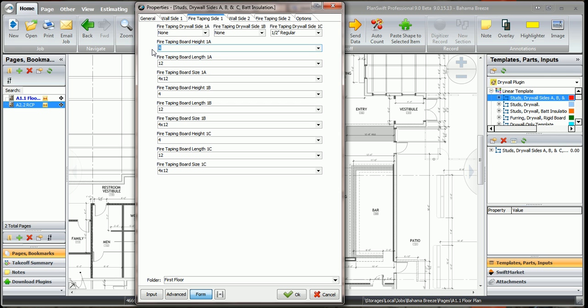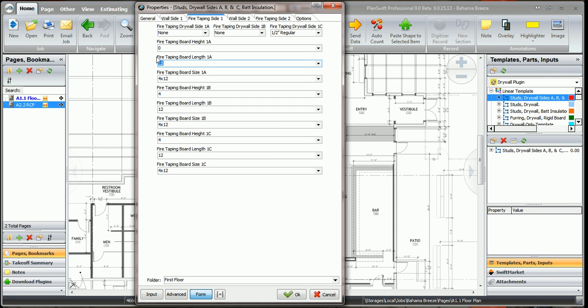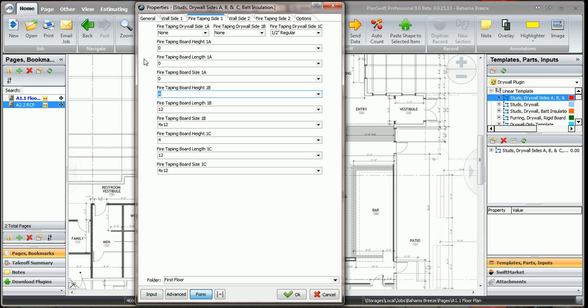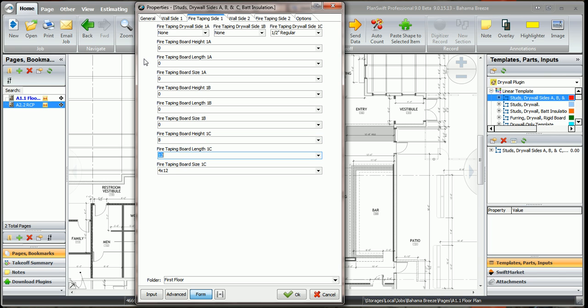1A we don't need no fire taping, so we're just going to put zero in these fields. In the second board up, we don't need any fire taping. Now let's say the ceiling is 10 feet high, the wall is 18 feet high, so we need to fire tape 8 feet of this wall. So we're going to say a 12 foot board and a 4 by 12 sheet.